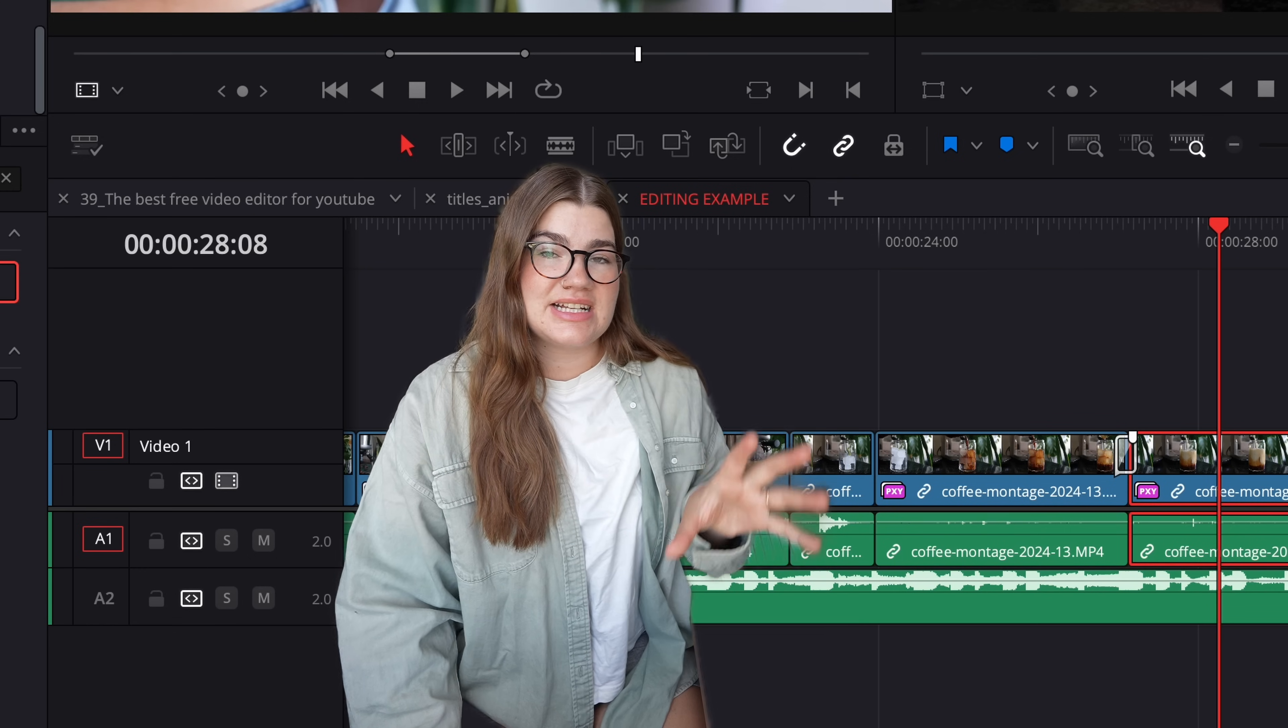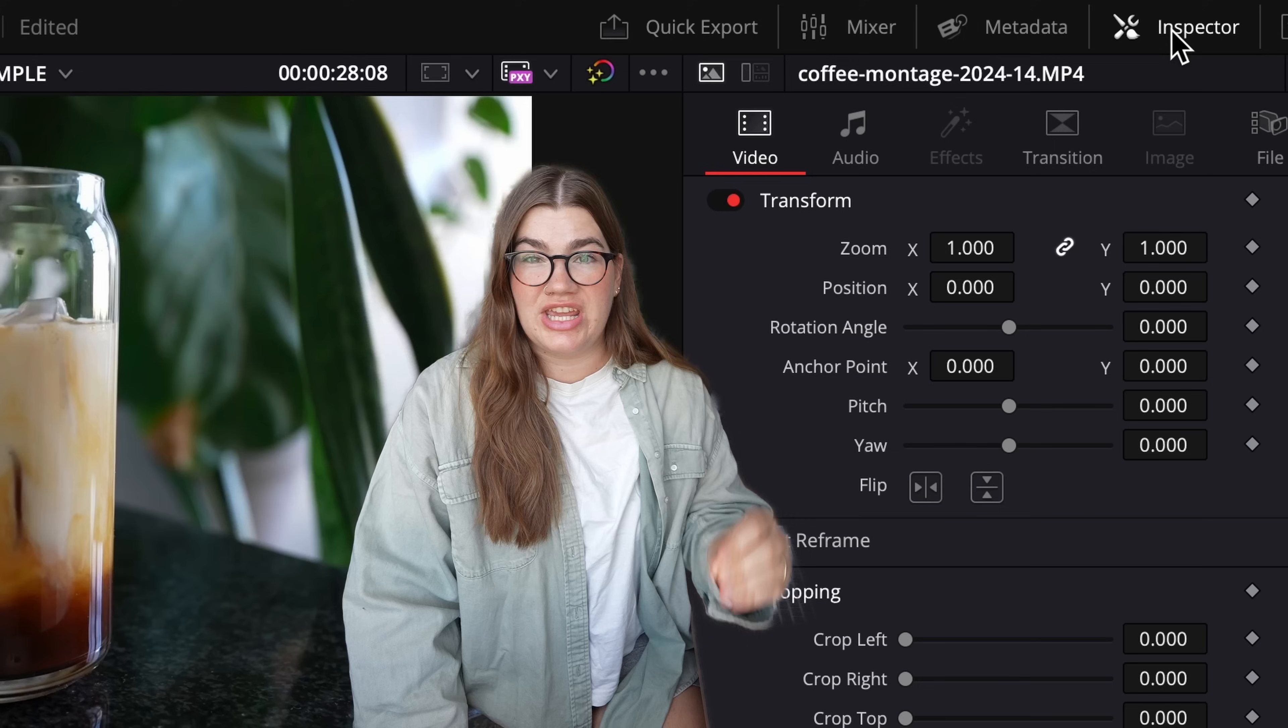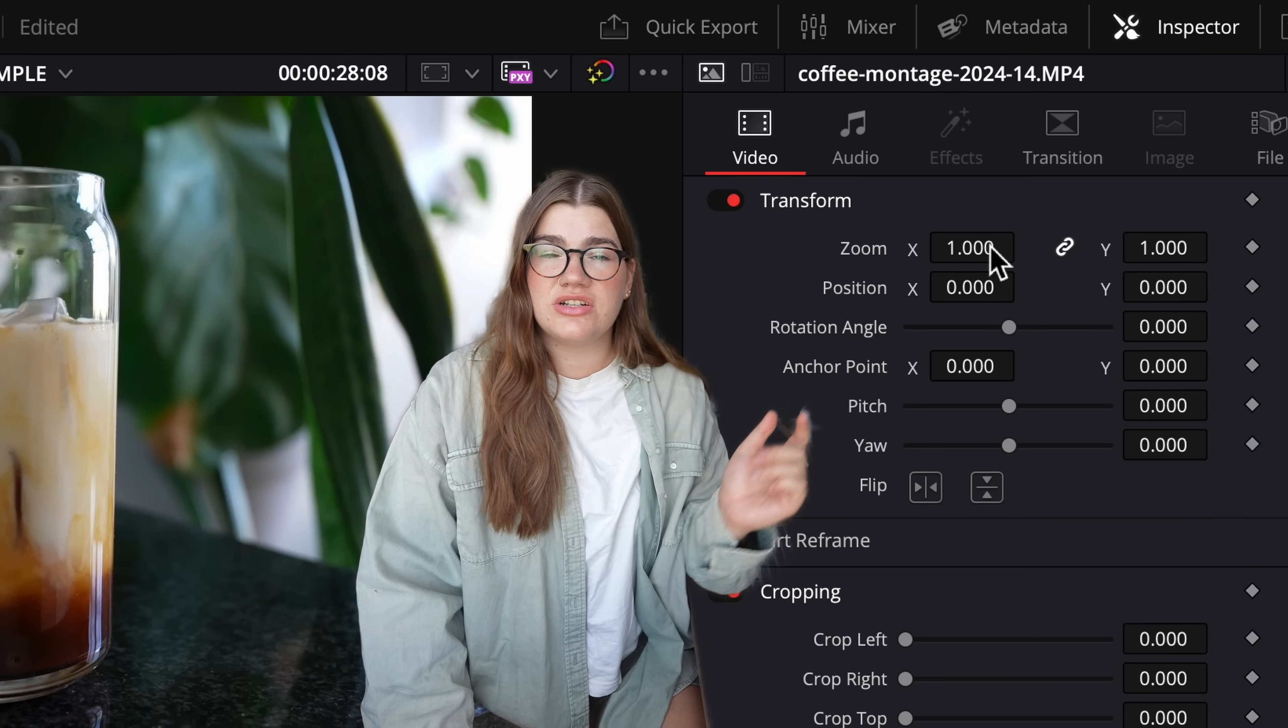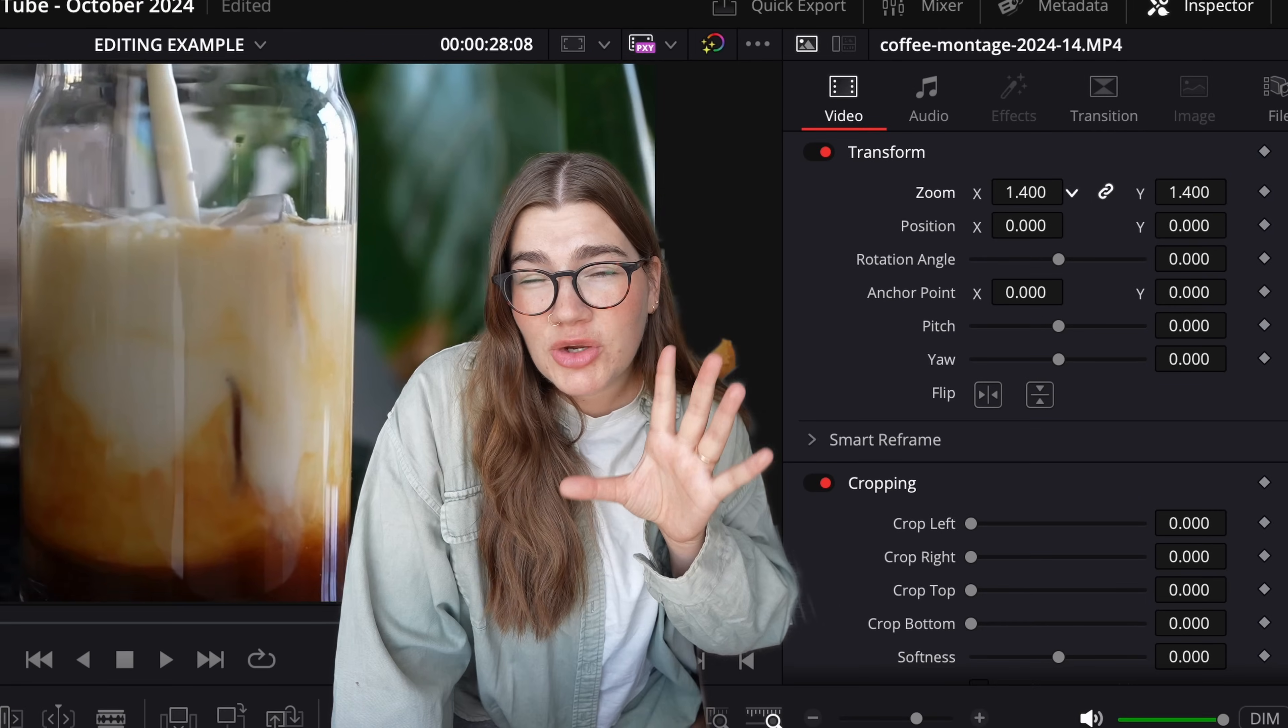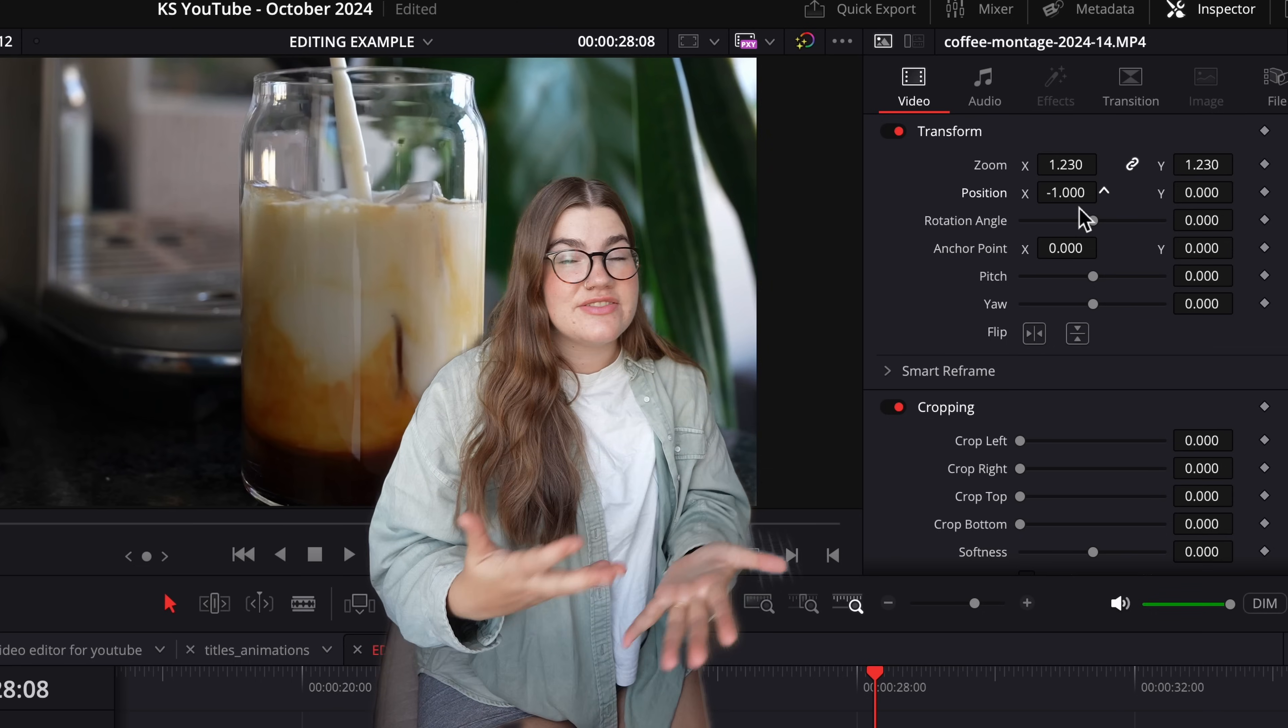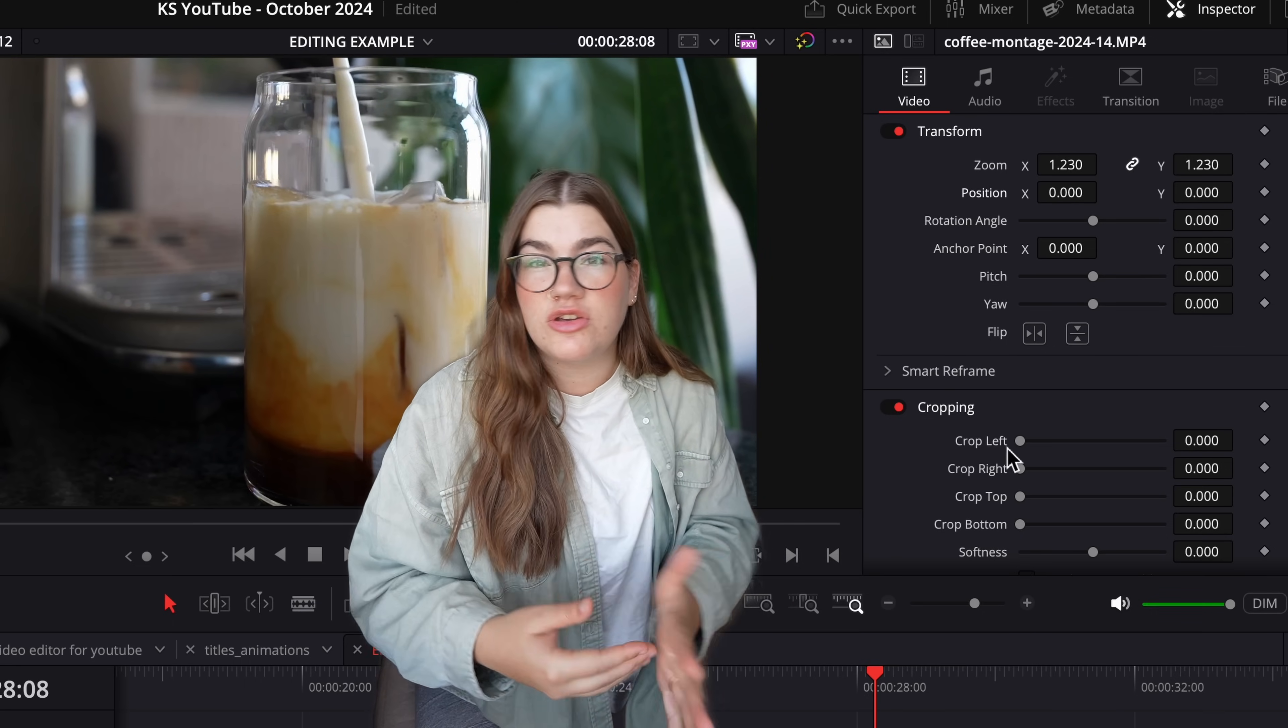Another important panel is the inspector panel. When you've selected a clip in your timeline and you want to change some of the settings around it, you can click on inspector to bring up all the options. If you're familiar with Premiere Pro, this is kind of your effect controls panel. From here, you can change things like the size or scale of your video or the volume of your audio.